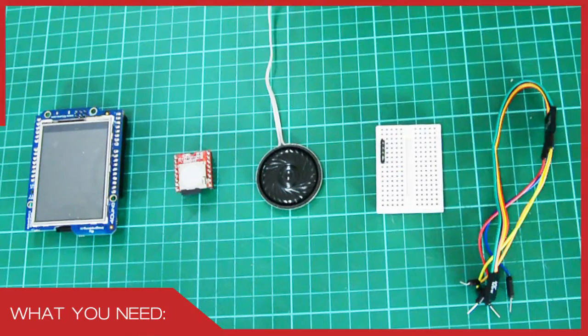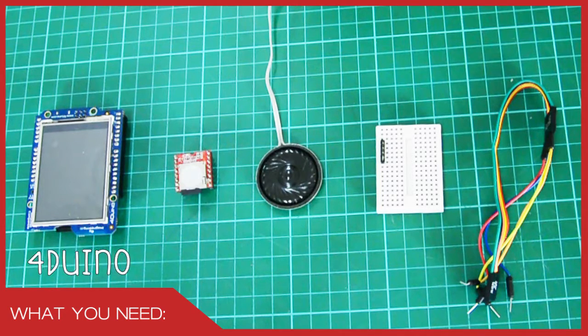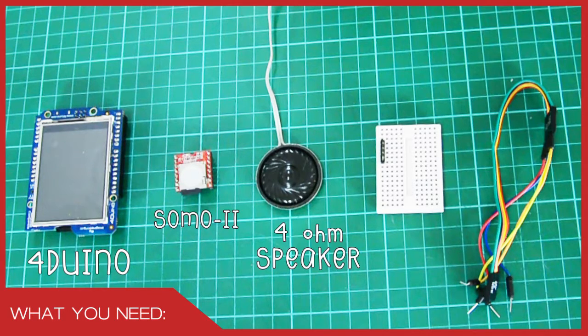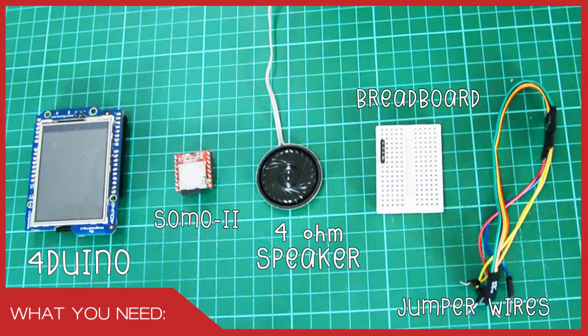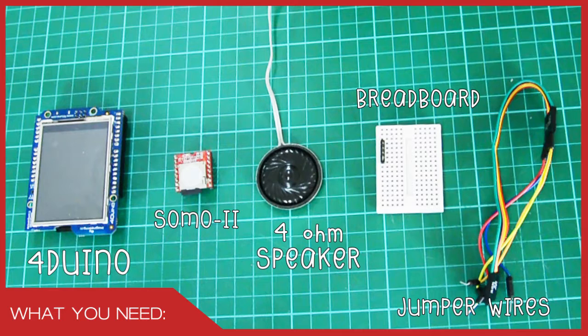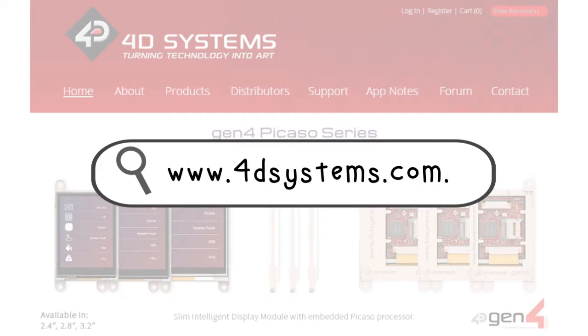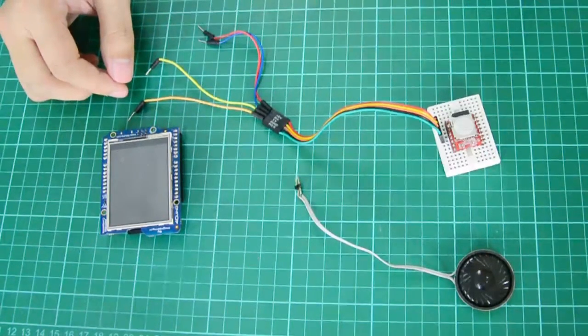For this project, we are going to use the Arduino or Arduino compatible module, our Somo 2 audio module, a 4-ohm speaker, a breadboard, and a couple of jumper wires. Don't forget to review the connections using our datasheet. The Somo 2 datasheet can be downloaded on our website.